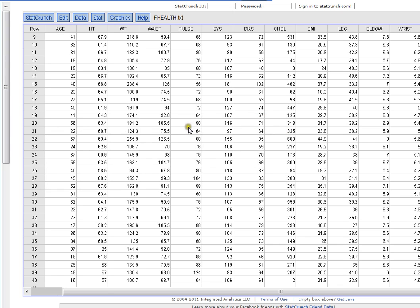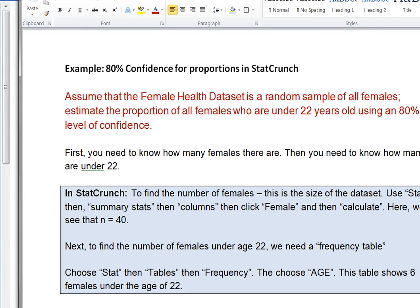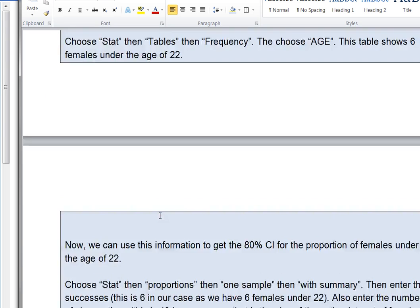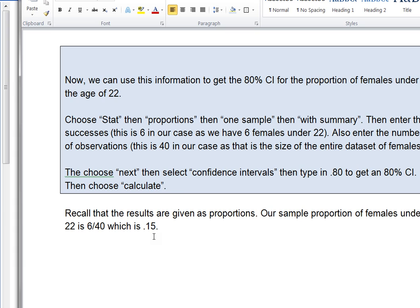Alright, so, so far I know that I've got six females under 22, and I've got 40 females total. So, so far I know that my sample proportion of females, and I'll actually scroll down a little bit, is six out of 40, which is about 0.15. So that's my sample proportion.